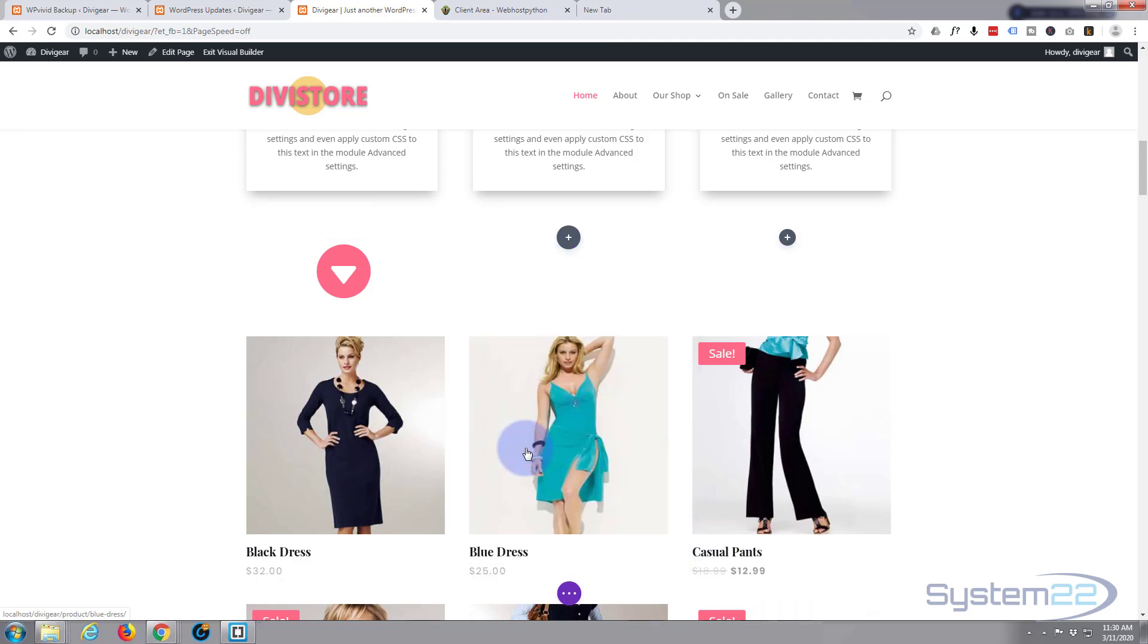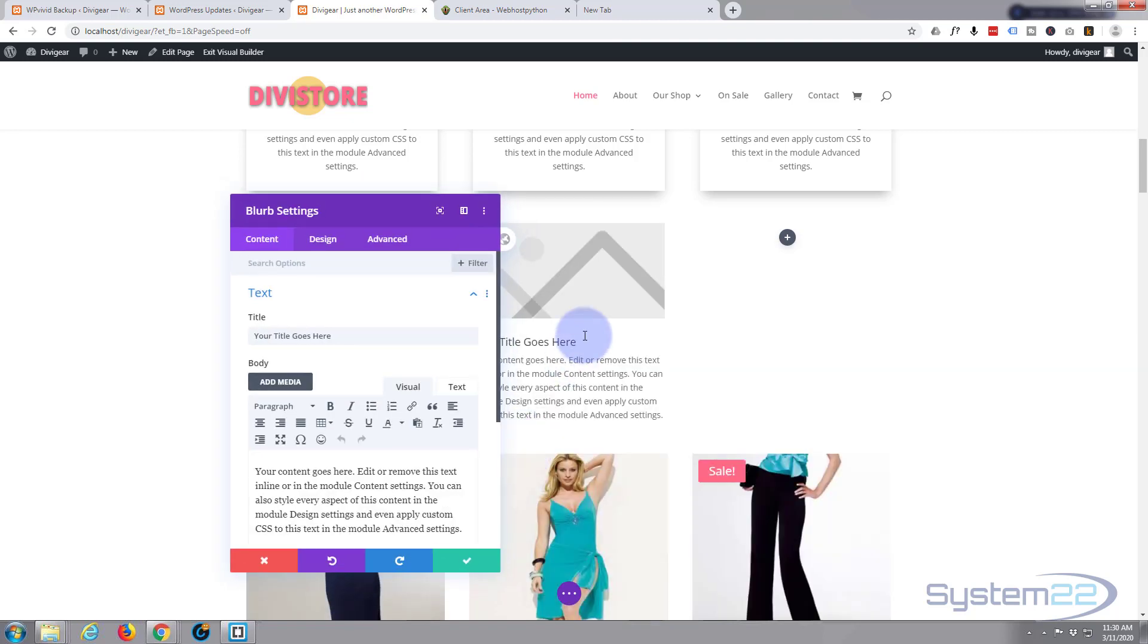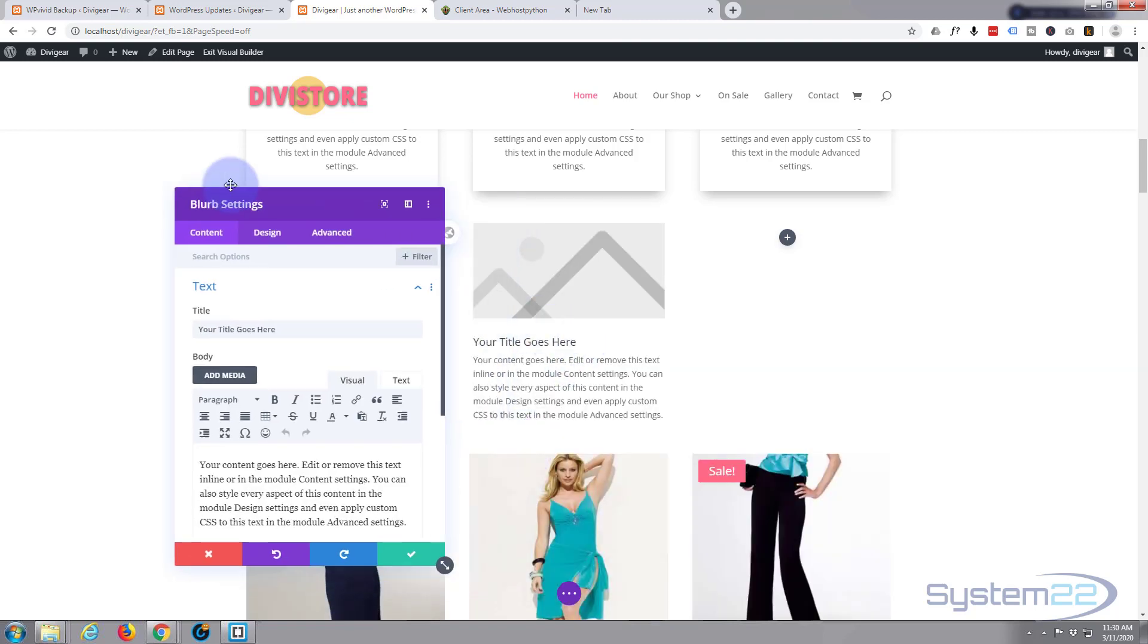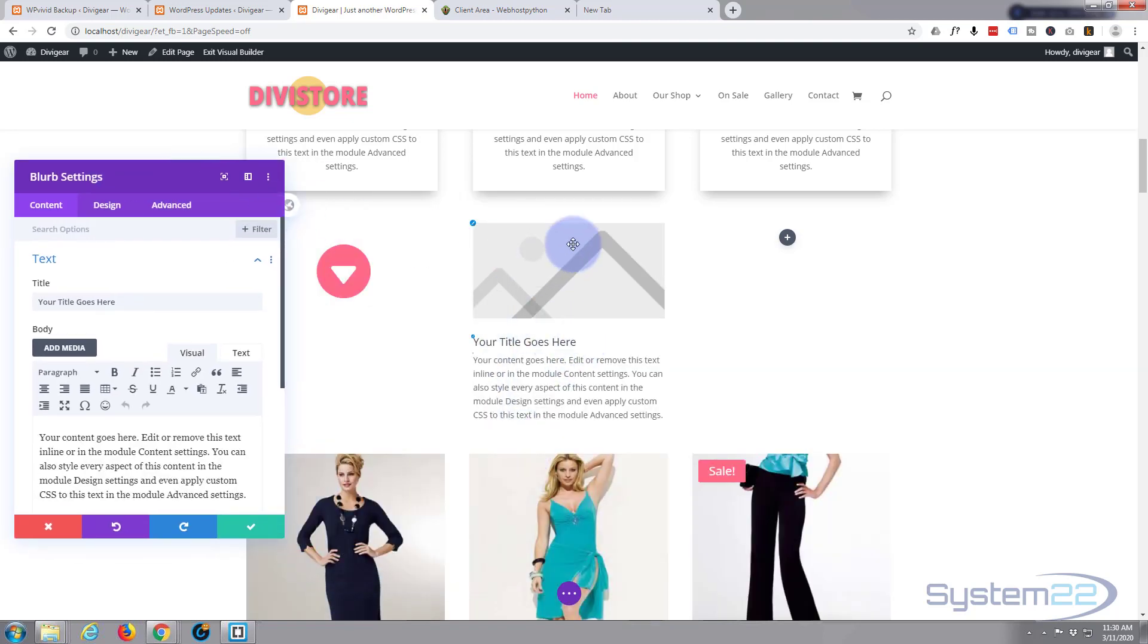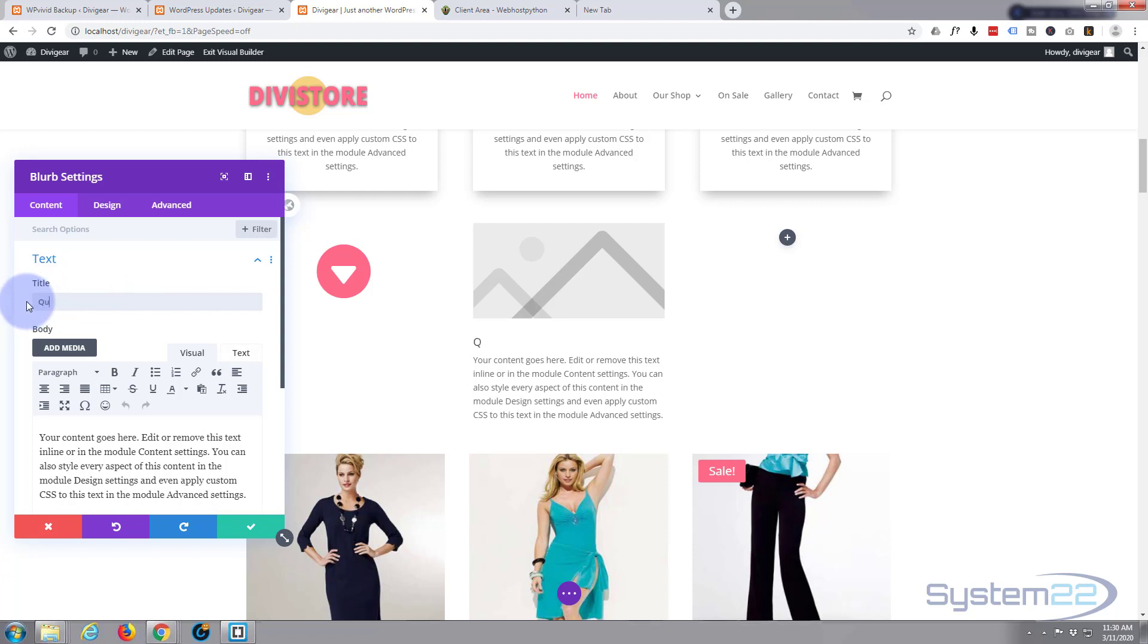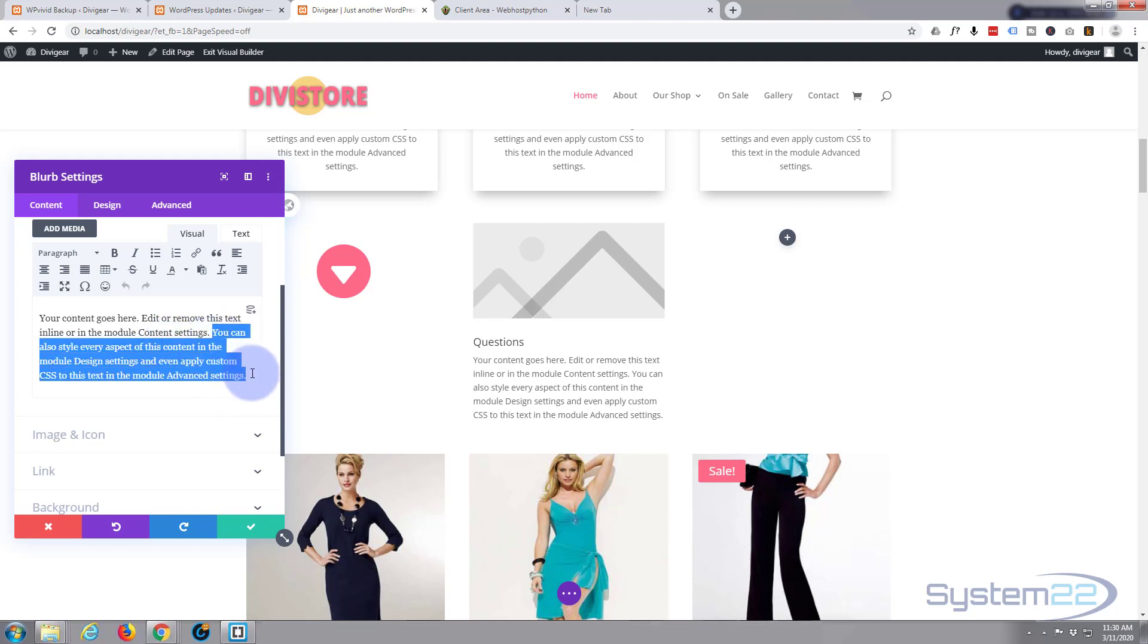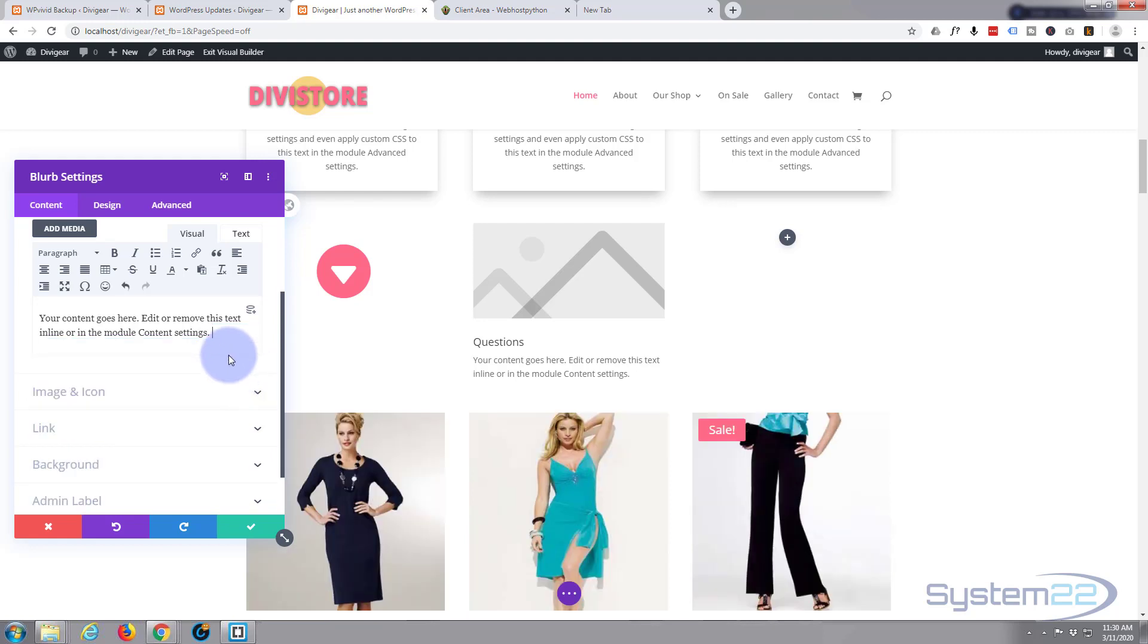As you can see by default it puts in a placeholder image and a bit of text. You can put in whatever title you want and obviously any text you want. If you want to add a call to action at the bottom you can simply - let's get rid of a bit of this text. Let's add a little sort of call to action.